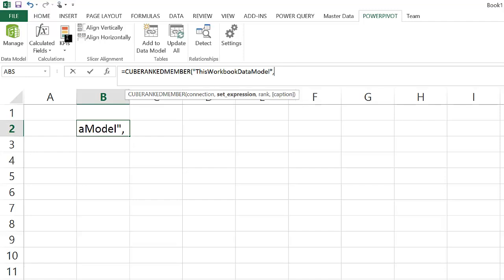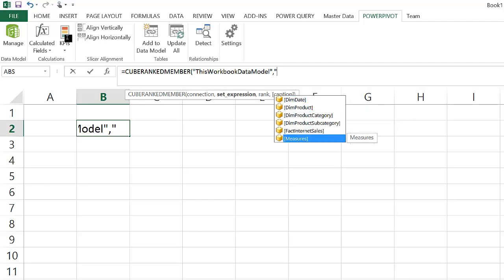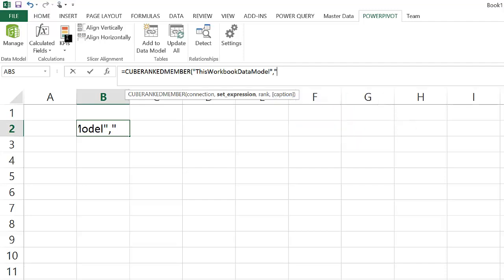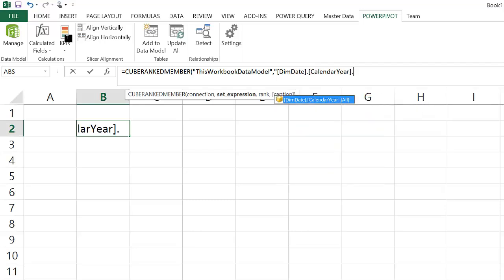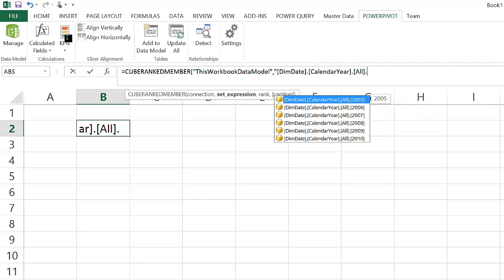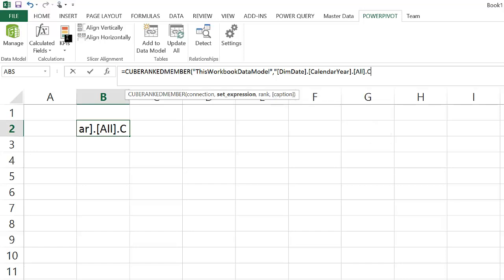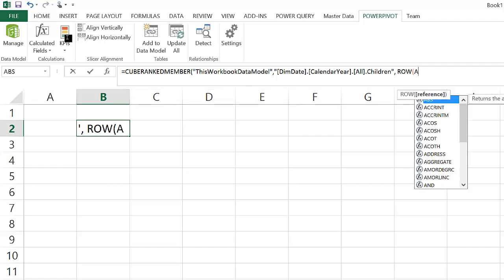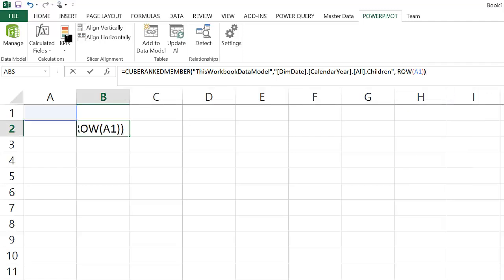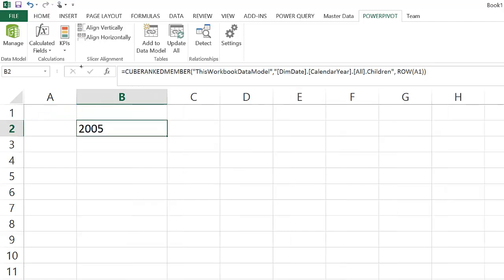If we wanted to start blank and only use cube functions to create a report, you would first retrieve the dimension members using CUBERANKEDMEMBER. CUBERANKEDMEMBER is a great way of doing that because it allows you to iterate through all the members and retrieve them one by one. In this case, CUBERANKEDMEMBER is connecting to the workbook data model, in other words, the PowerPivot model in the workbook, and calling all the children members of the calendar year level of the date dimension.